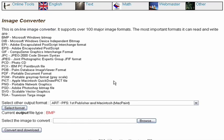This tool aptly handles over 100 major image formats, including the most popular, like JPEG, GIF, Bitmap, PNG, and even PDF.